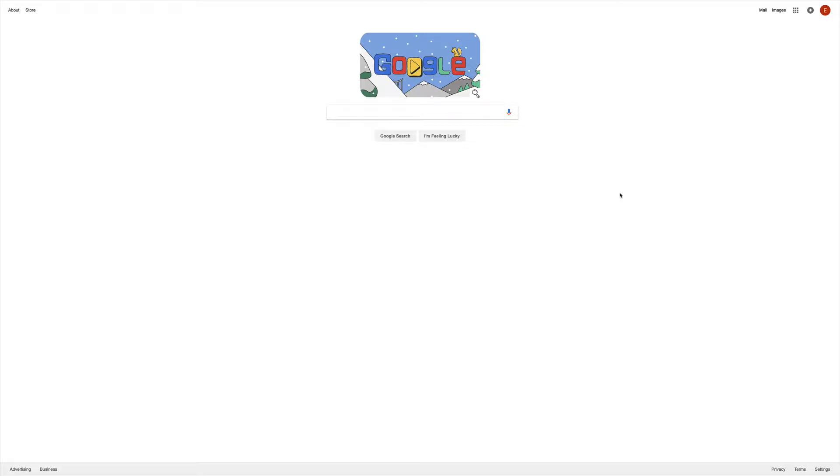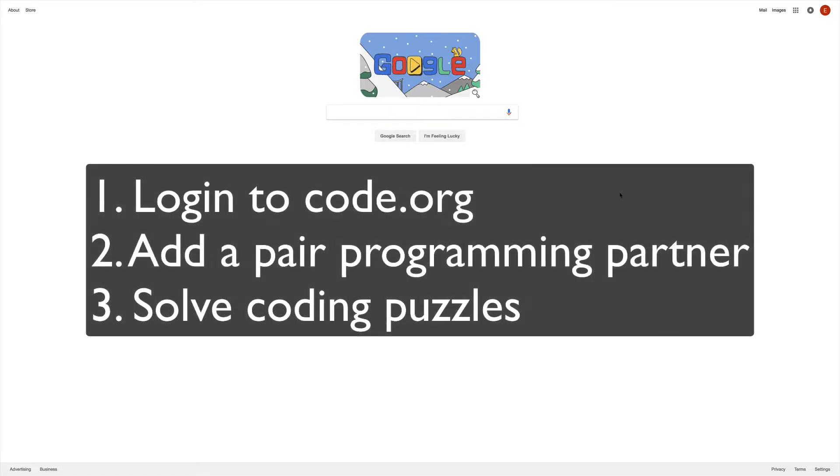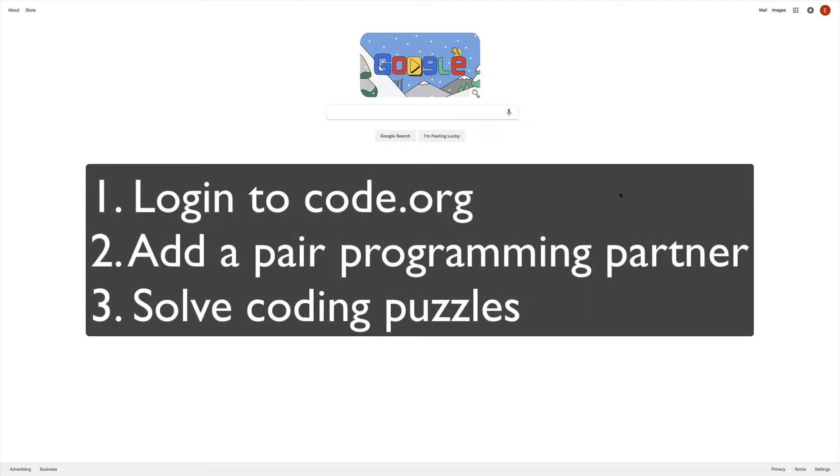In this video, I'll show you how to log into your Code.org account, how to choose your pair programming partner, and how to get started on the coding puzzles.